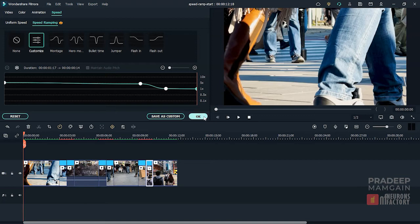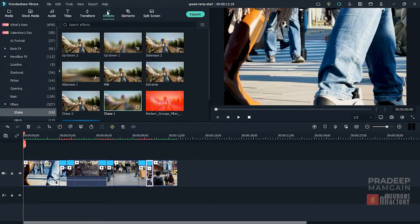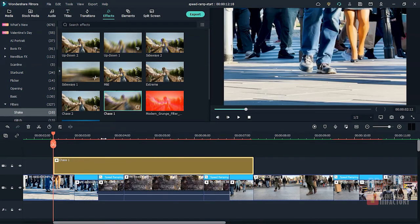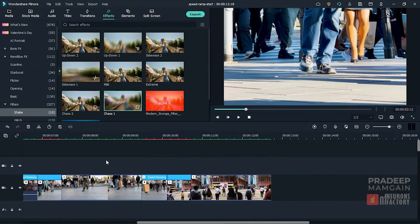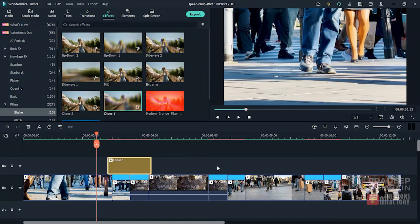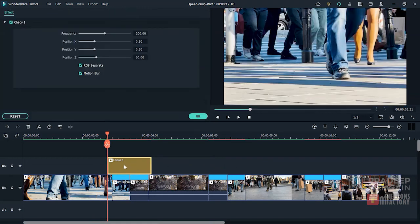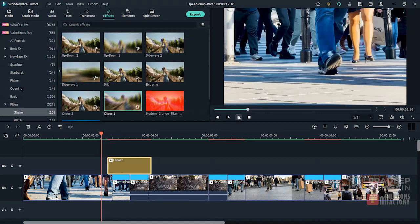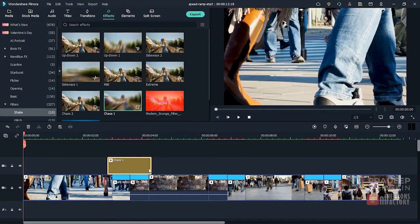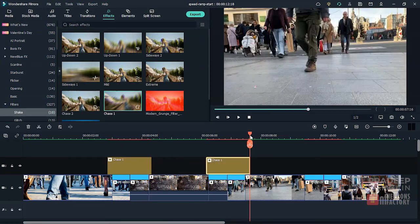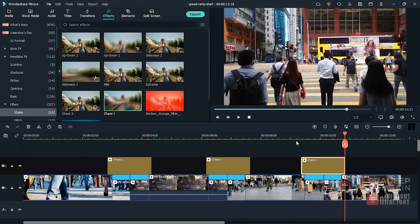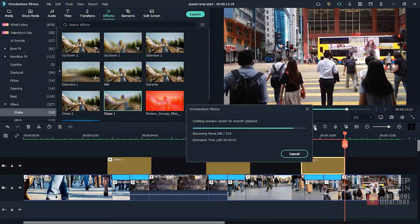Now I would want to add some shake to these transitions. So I'll go ahead and browse to the effects tab's shake filter category and then add Chaos 1 to the timeline. I'll keep the effect on for a bit longer than the transition's time. Now let's modify the frequency — I'll double-click Chaos 1 to open the effect tab and set frequency to 5. I'll copy the effect, paste it, and position it over the other two transitions. Play the sequence to see the final transitions.